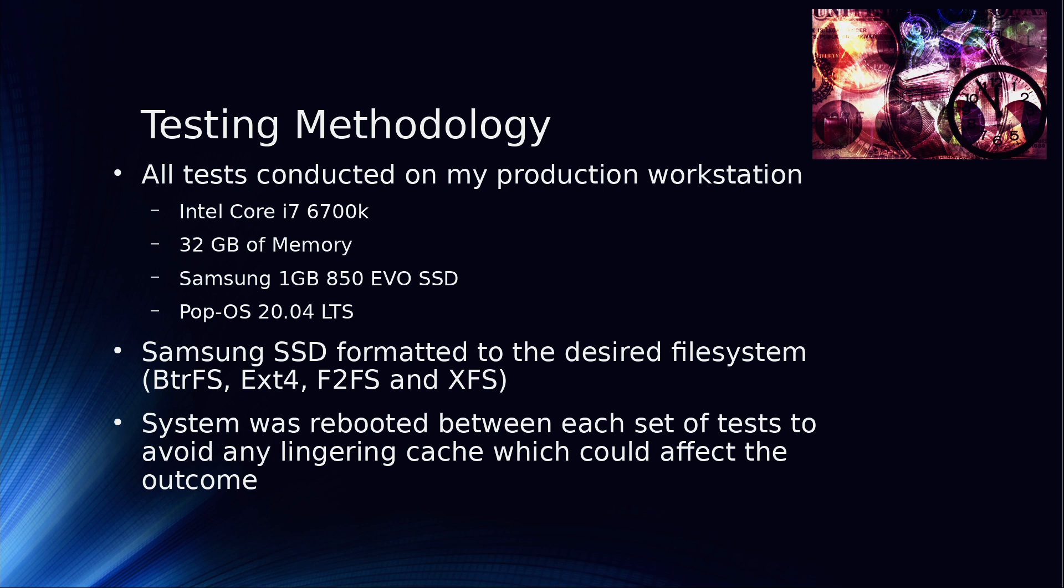The methodology I'm going to be using today is testing this on my primary workstation, which is an Intel Core i7-6700K. I'm trying to get a Ryzen just like everyone else and trying to upgrade the graphics card. It has 32 gig of memory. It won't affect the test, but in that machine there's an NVIDIA GTX 1080 Founders Edition.